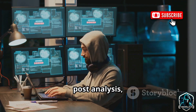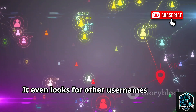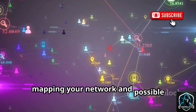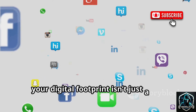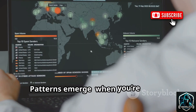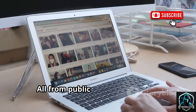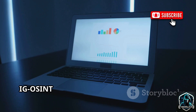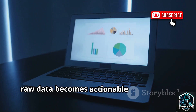It even looks for other usernames in bios and comments, mapping your network and possible alternate accounts. Suddenly, your digital footprint isn't just a pile of facts — it's a story. Patterns emerge: when you're active, what you care about, who you interact with. All from public data. No hacking, just smart observation. IGOSynt shows the power of organization — raw data becomes actionable intelligence.